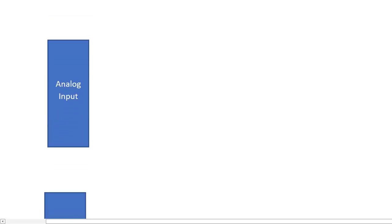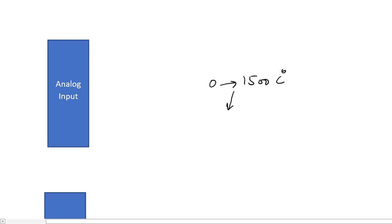Those sensors that send analog data to a PLC, for example temperature sensors that send data in a typical range, for example 0 to 1500 degree centigrade—that data is transformed to analog electrical signals, for example 4 to 20 milliampere. And these sensors are interfaced with analog input cards of a PLC.